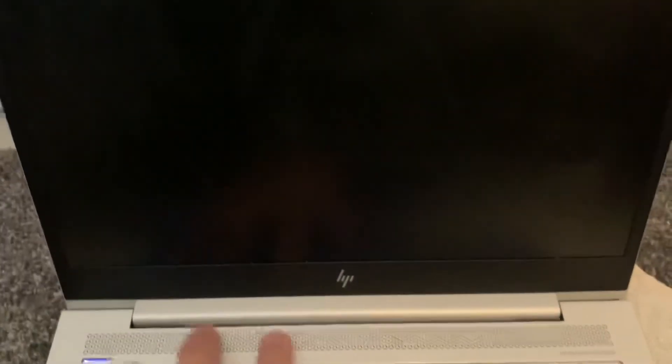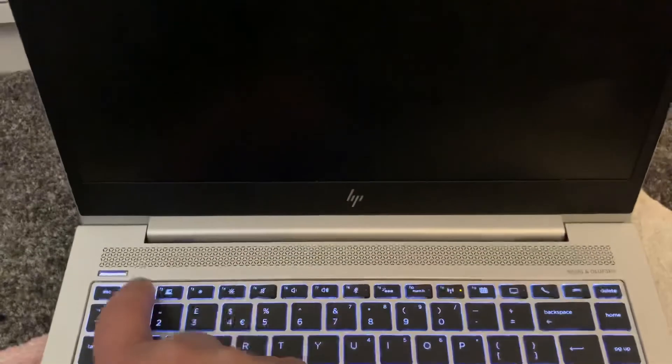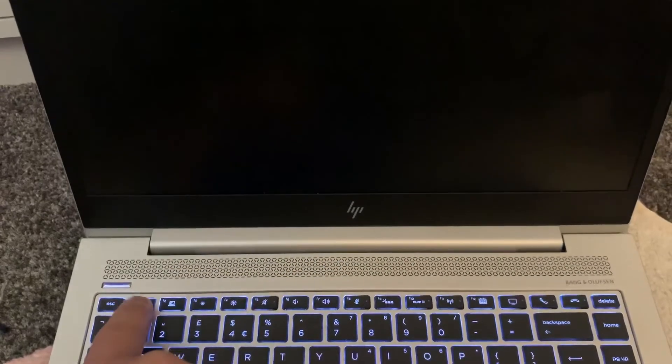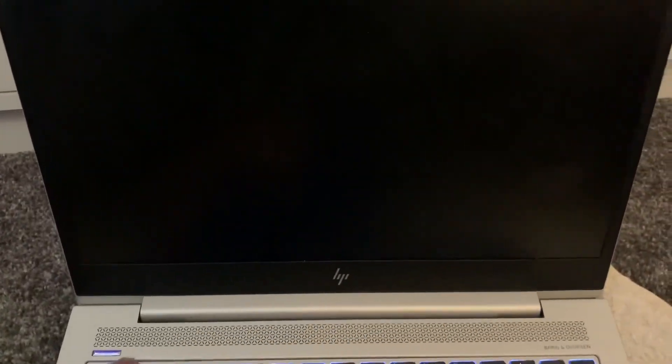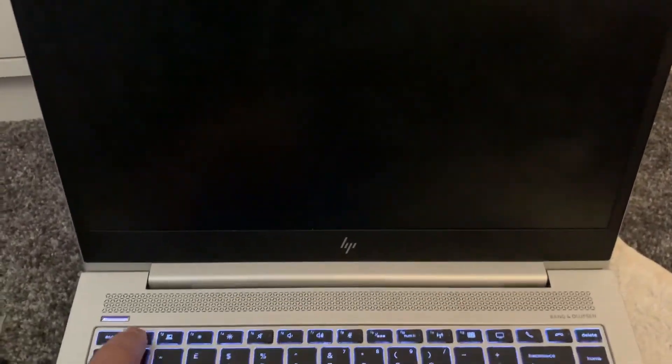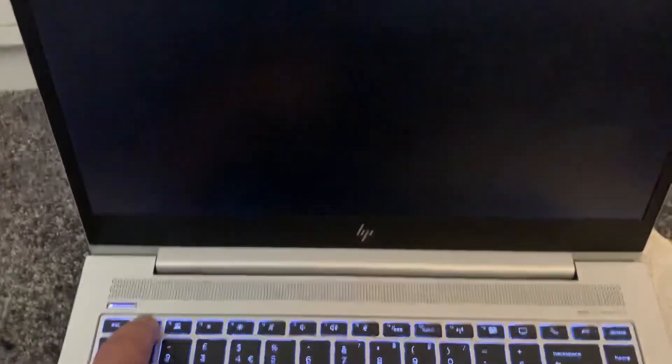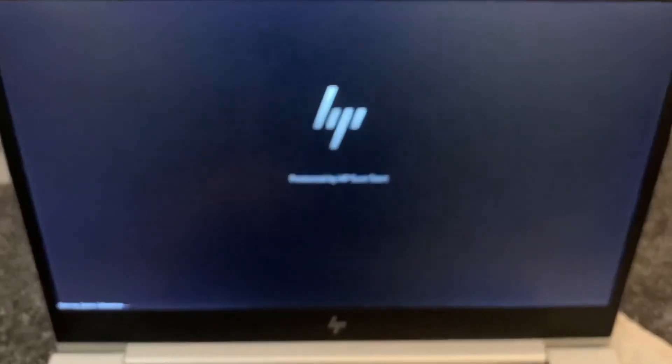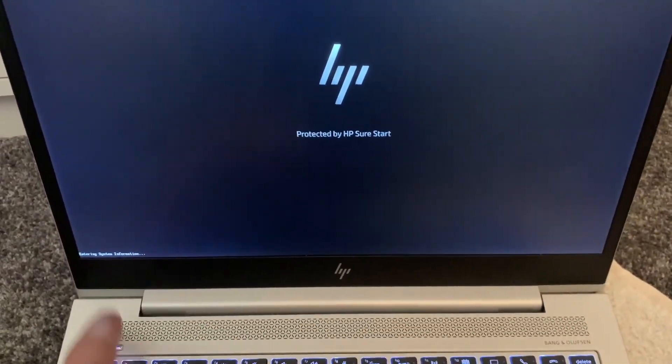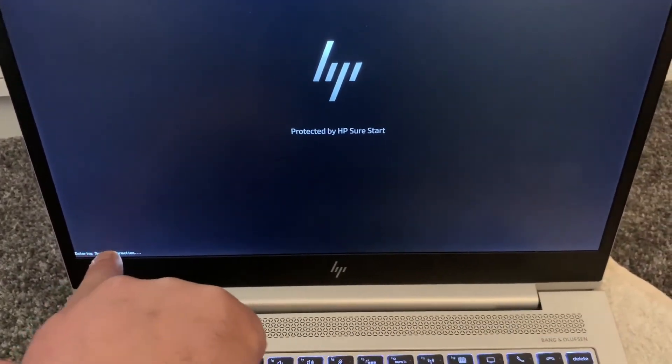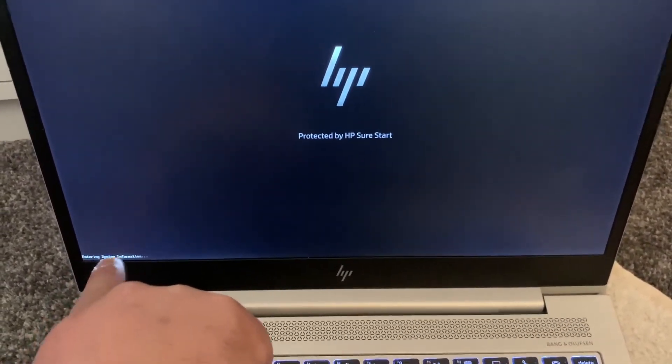Now what you need to do, once the restart screen appears, is keep tapping the F1 key. The F1 key will bring up system information for HP laptops or PCs. Here you go.